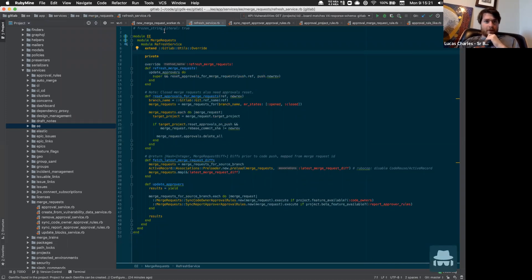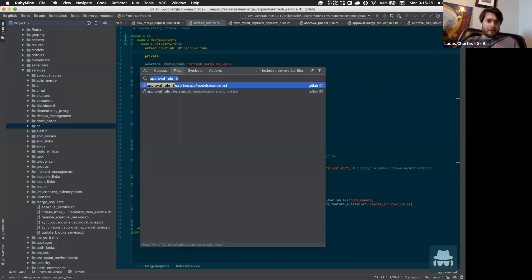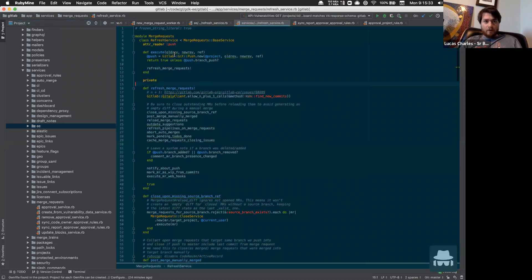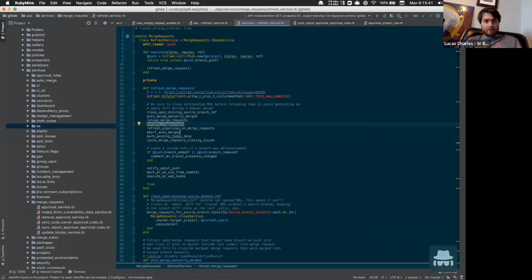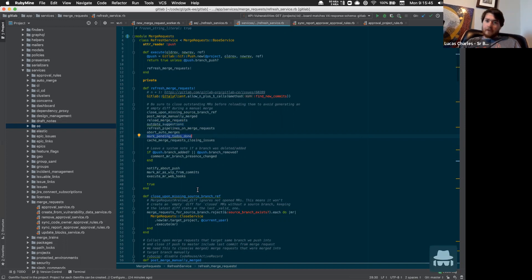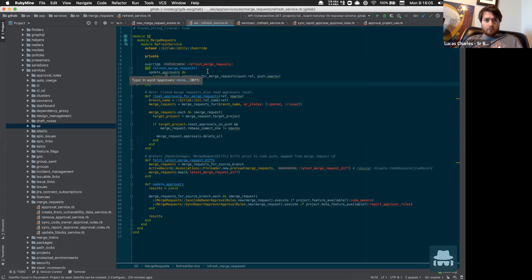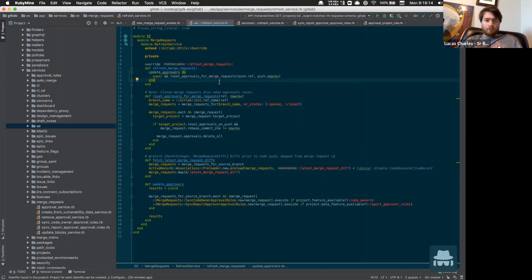The refresh service overrides the non-EE refresh service. Looking at what it does: it reloads merge requests, outdates suggestions, refreshes pipelines, marks pending todos as done — standard behavior for refreshing a merge request on a code change. The EE version adds additional behavior: we call super, we update the approvers, and then we reset approvals for the merge request. Resetting happens whether it's a new MR or an existing one.